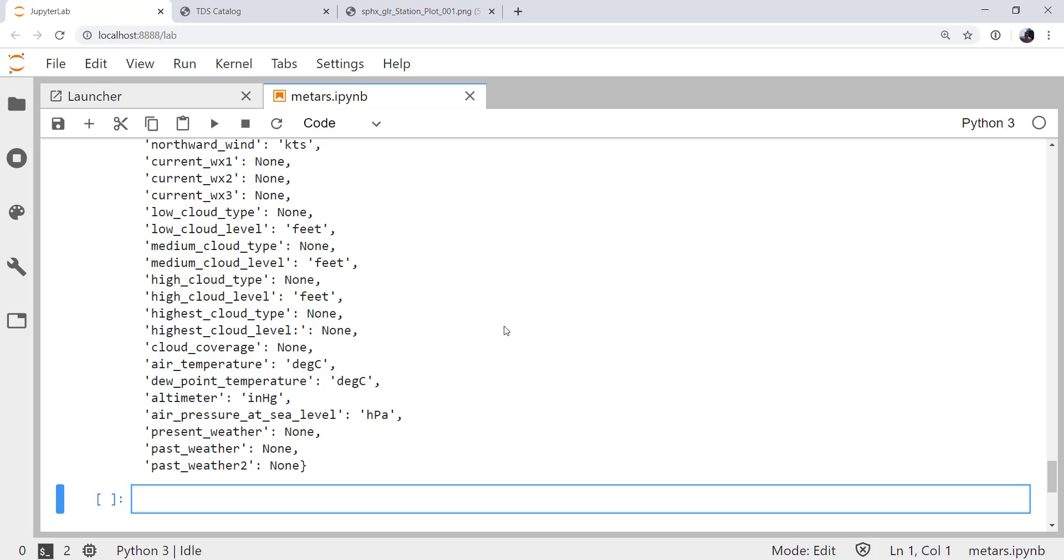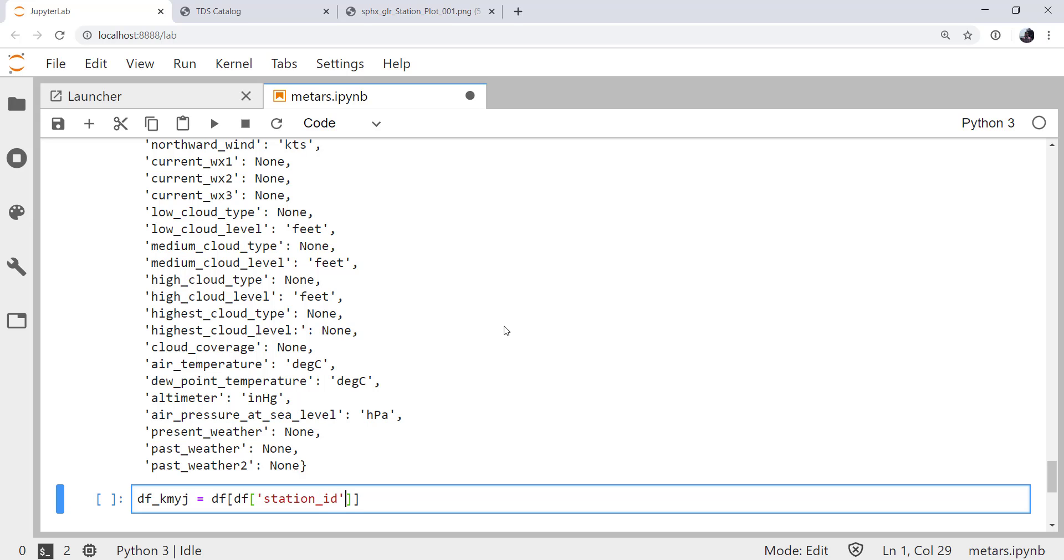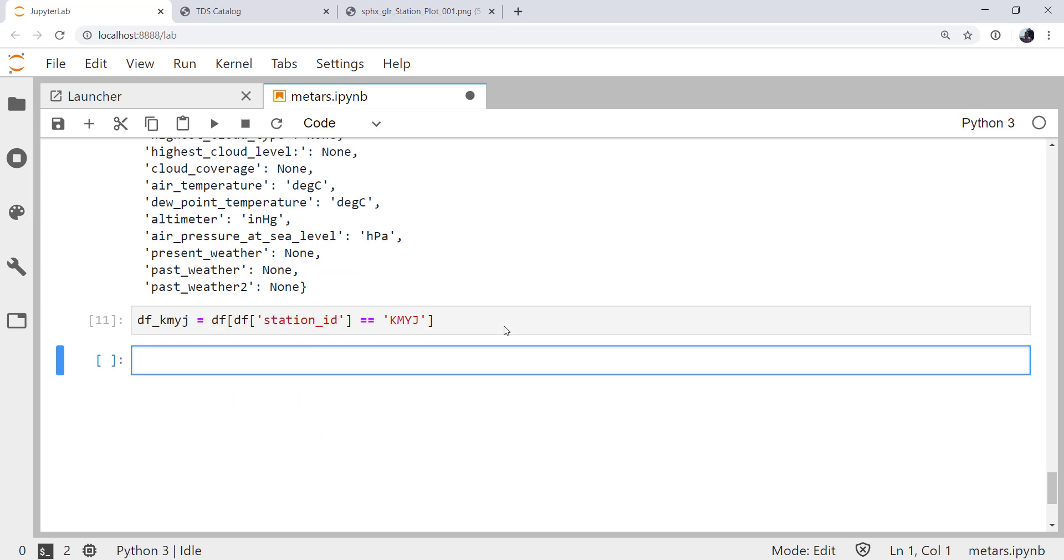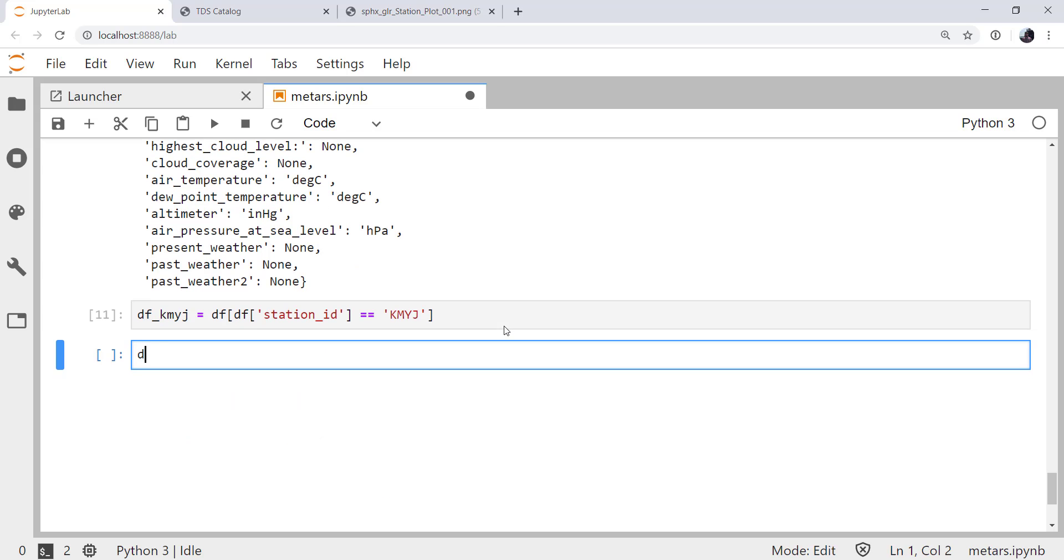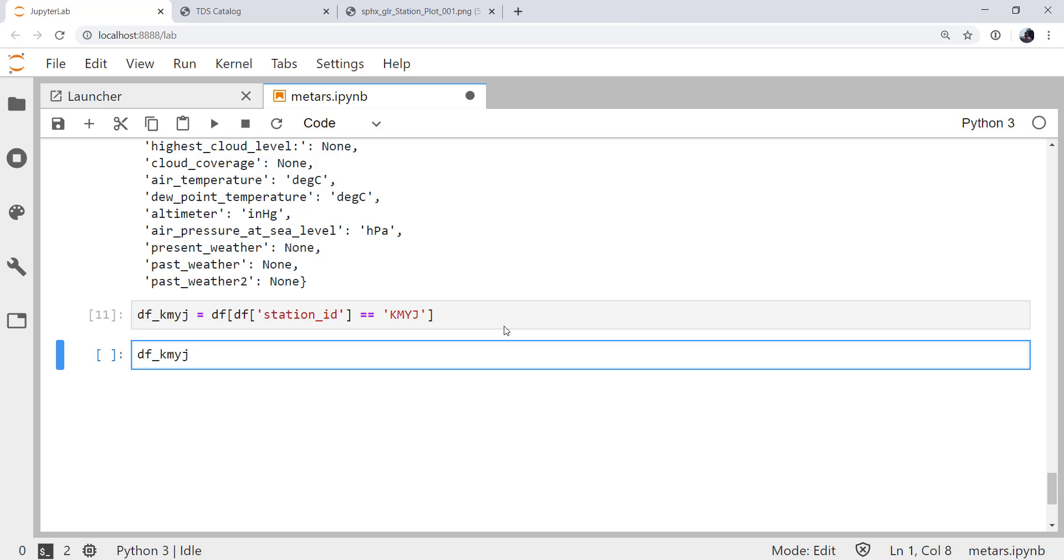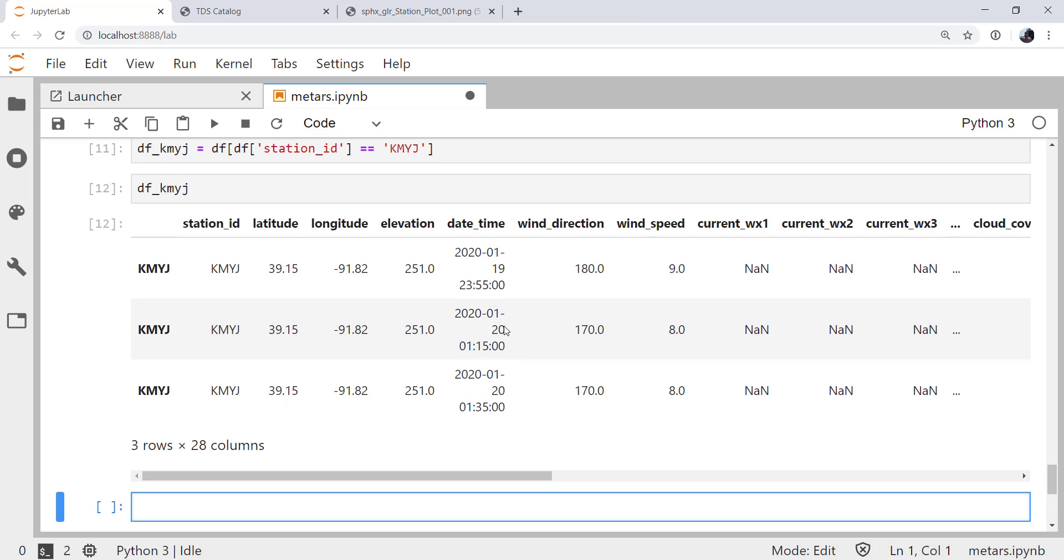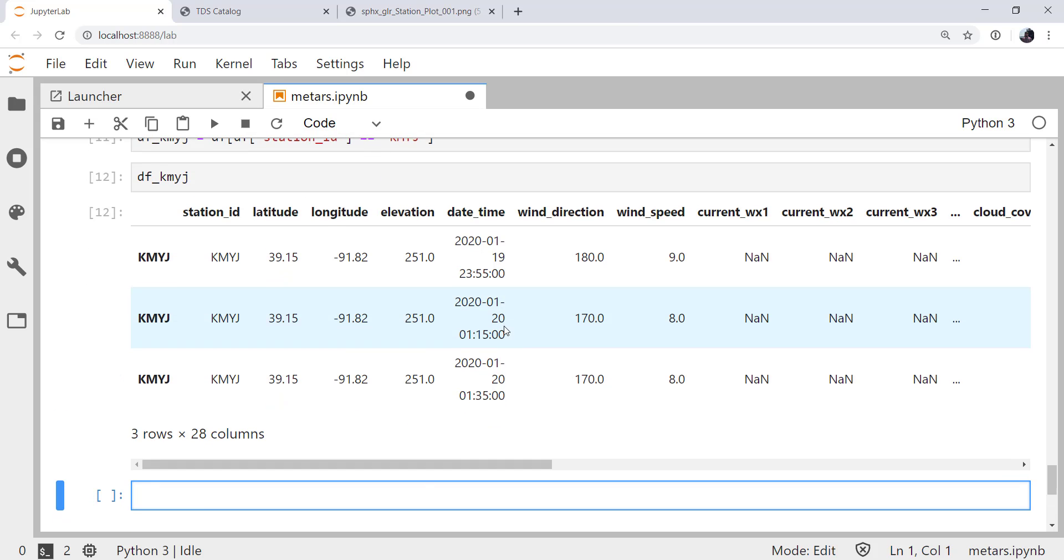So we can go through and do some filtering. So if I wanted to just get readings from the station KMYJ, for example, I could index into my data frame where the station ID of my data frame is equal to the string KMYJ. And now if we look at the data frame for KMYJ, we see we've got three obs there, 2255, a 0115, and a 0135Z.